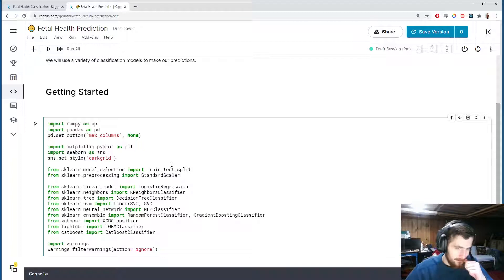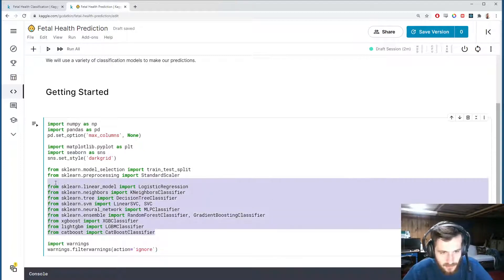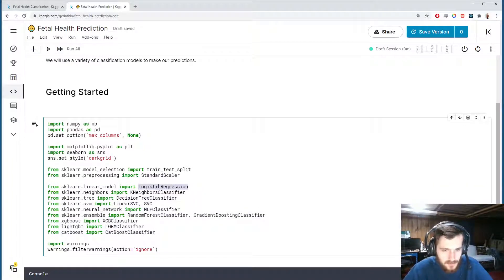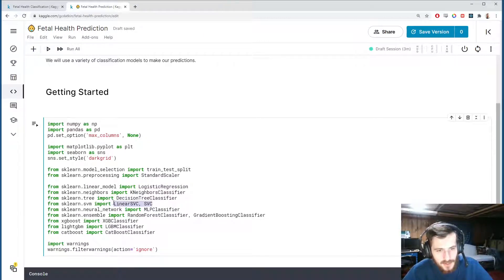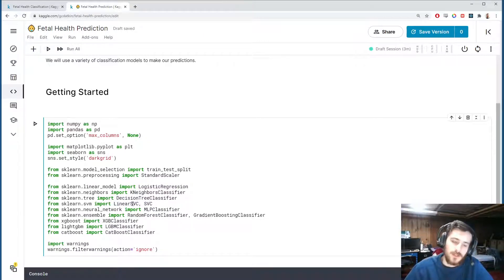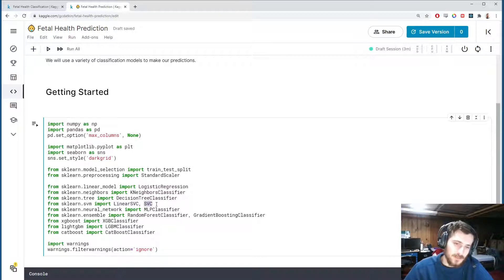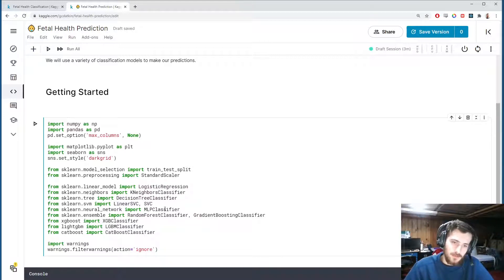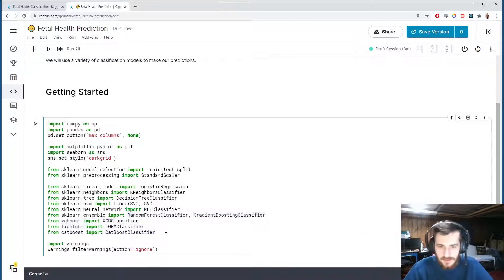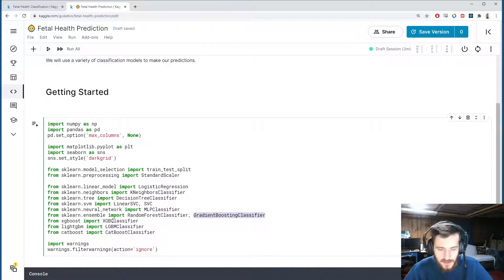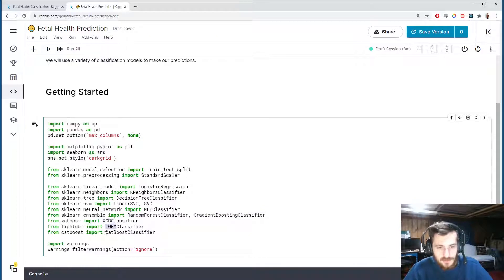For preprocessing, we'll use the train_test_split function and StandardScaler from sklearn. Then we're going to train on a whole bunch of different models: logistic regression, k-nearest neighbors, decision tree, two SVM support vector machines (one with a linear kernel, one with a non-linear kernel), and then we have a neural network and all of our ensemble methods—random forest, gradient boosting, XGBoost, LightGBM, and CatBoost.